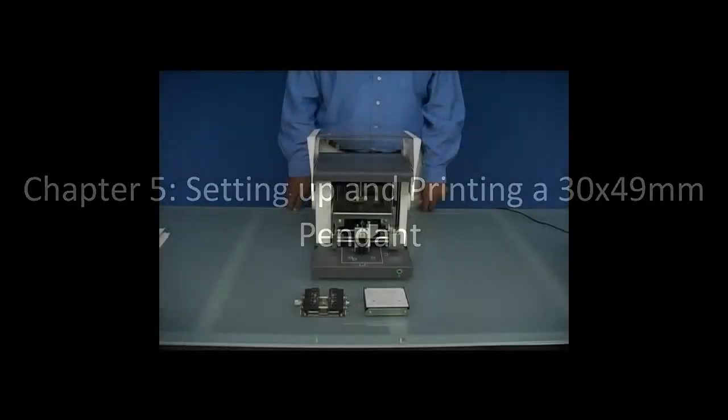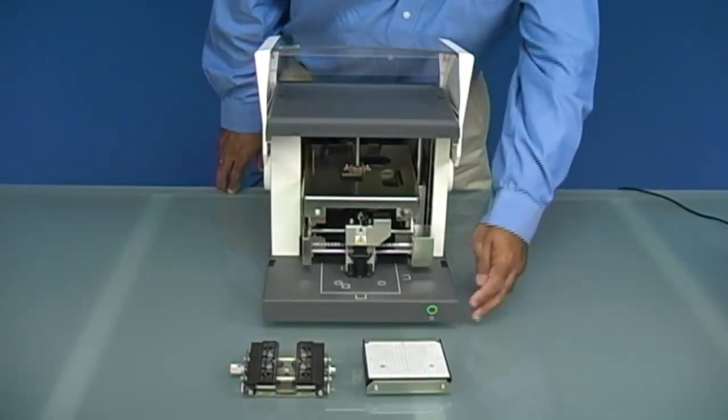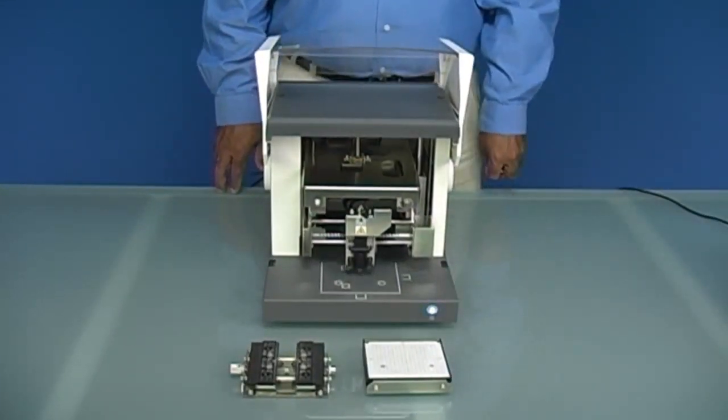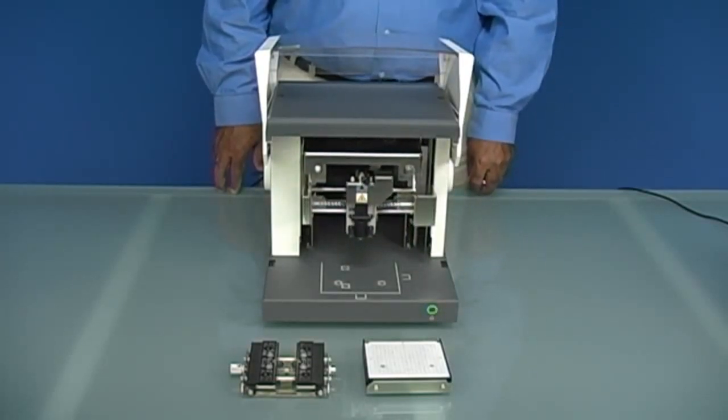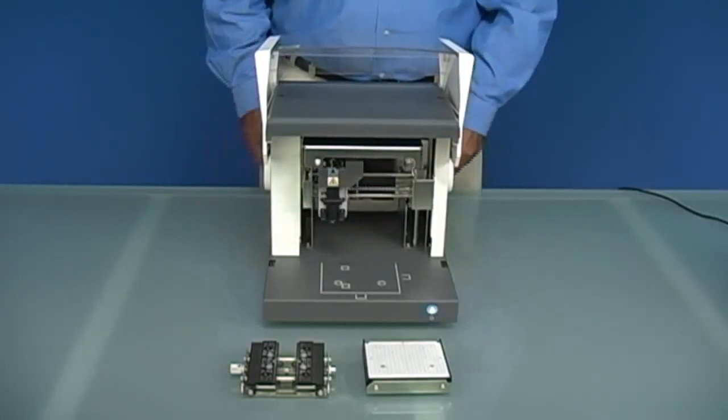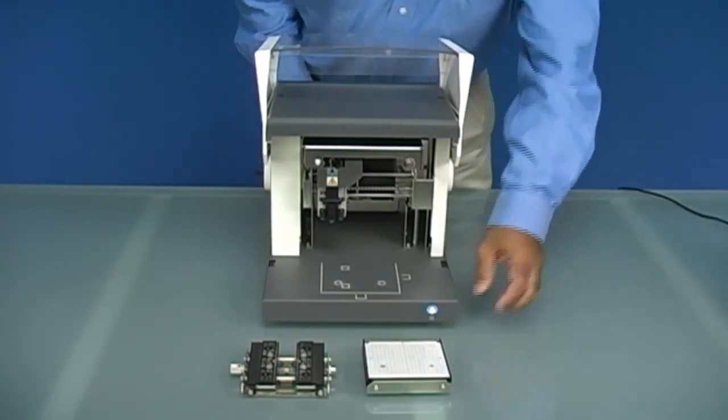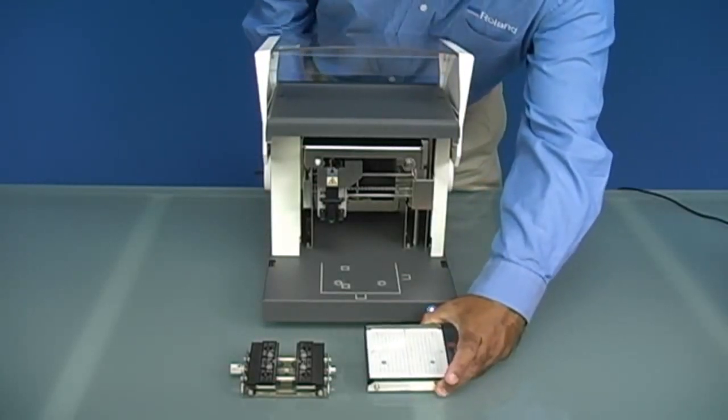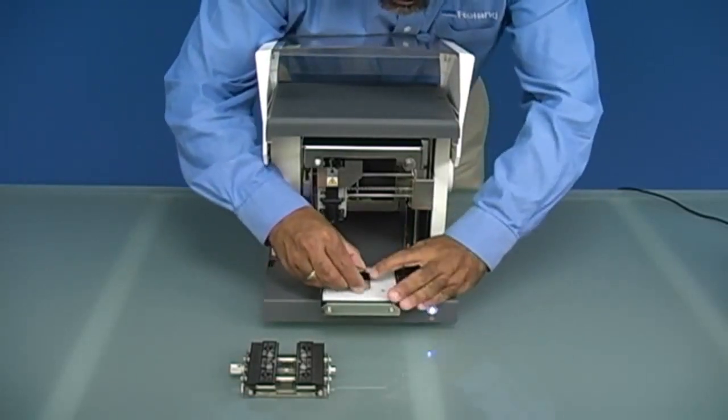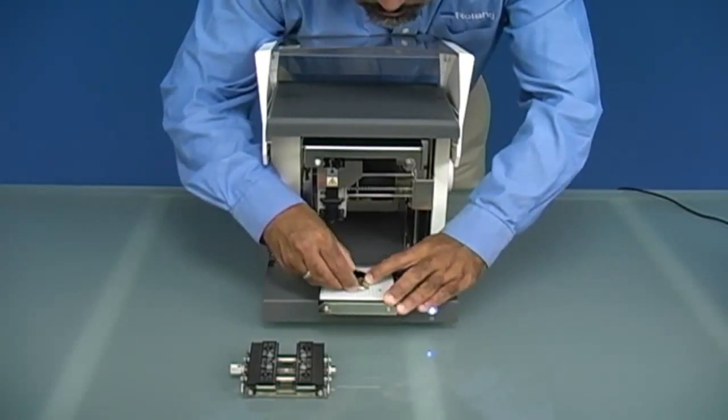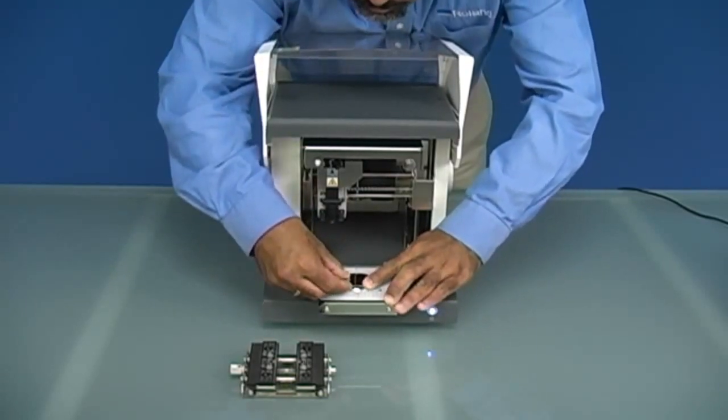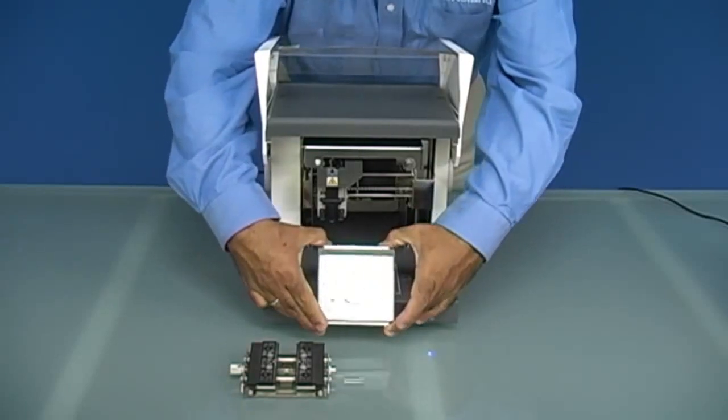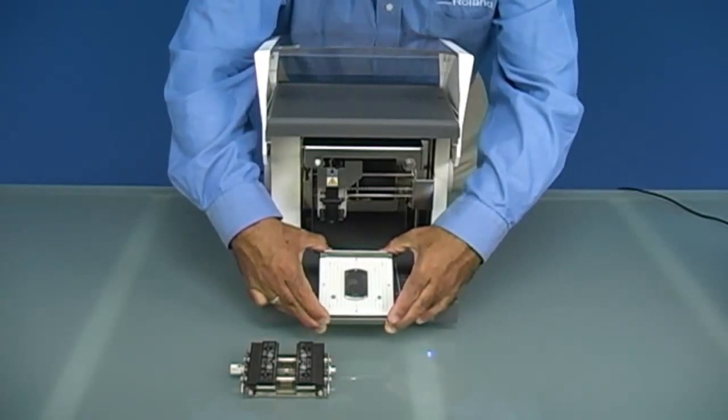We are now going to load our material into the machine. We want to power on the machine and allow it to initialize. This will take a few seconds. Once the machine is initialized for this application, we will use the flat table for nose cone printing. We want to take the material and center it on the table within the grid pattern. Once you have it centered, you want to press down on the material slightly to make it stick and then place the table into the machine.